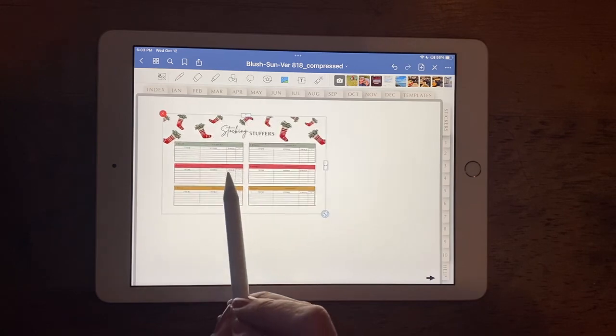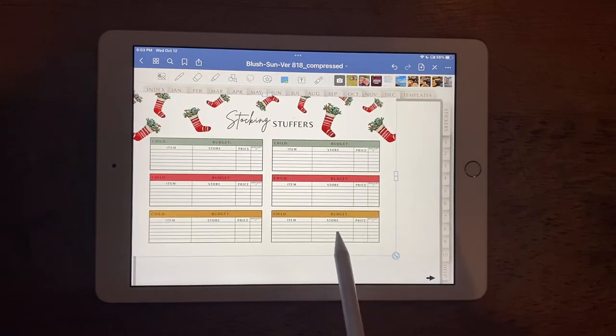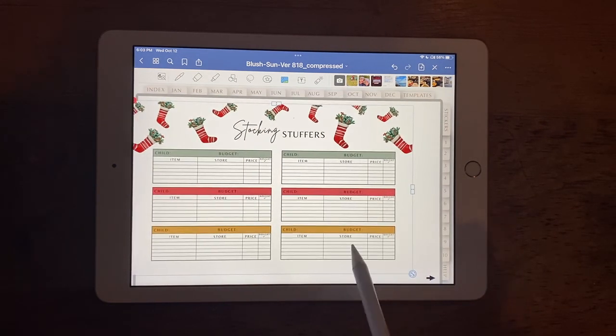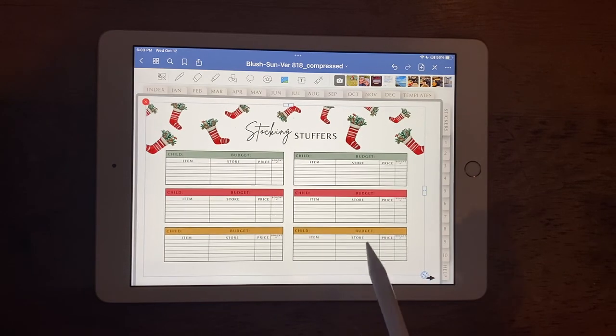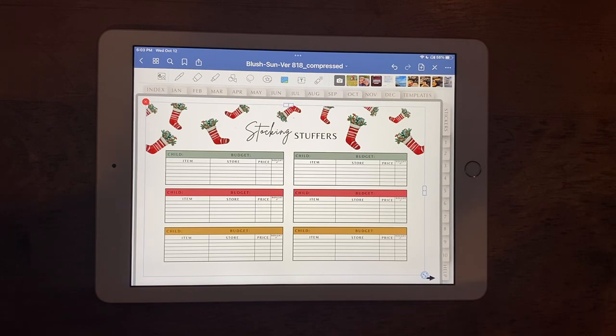Then you go ahead and move it around your page wherever you want it. Some people do full page. Some people leave room around it to write notes or whatnot or add pictures. So that's how you would insert a digital page into your planner.